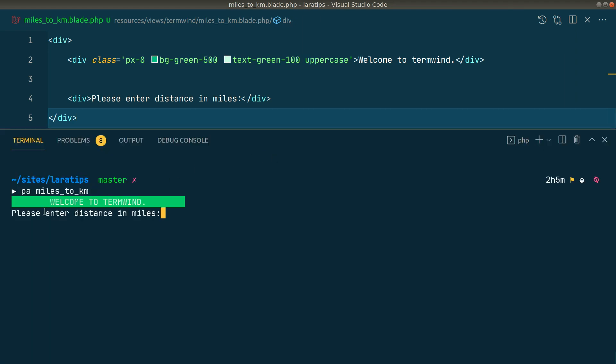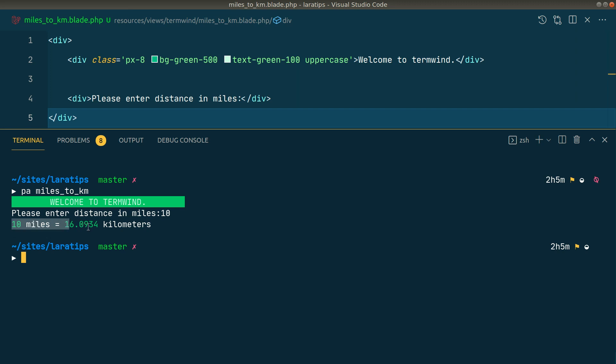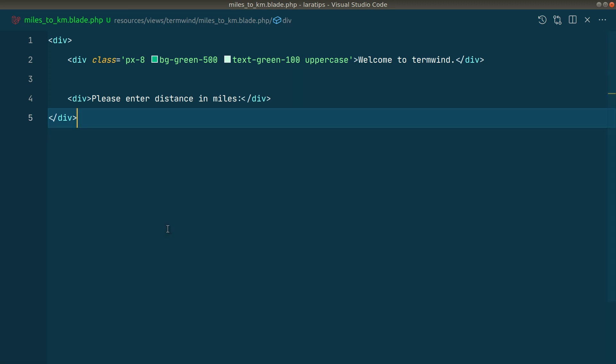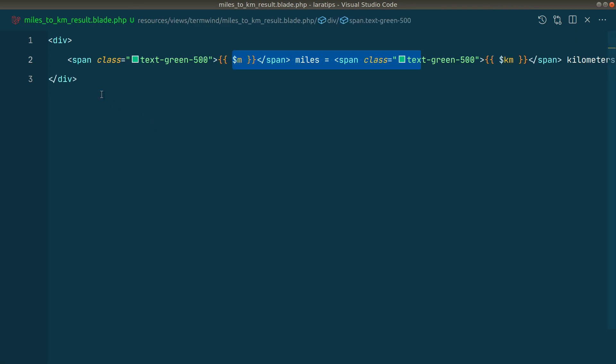It's asking me 'Please enter the distance in miles'. Let's say 10 miles. If I hit enter, it's showing me '10 miles equals 16.0934 kilometers', which is correct. You can see Termwind makes it very easy to show data visually inside the terminal. You can not only show text but also tables. Let me show you that as well.